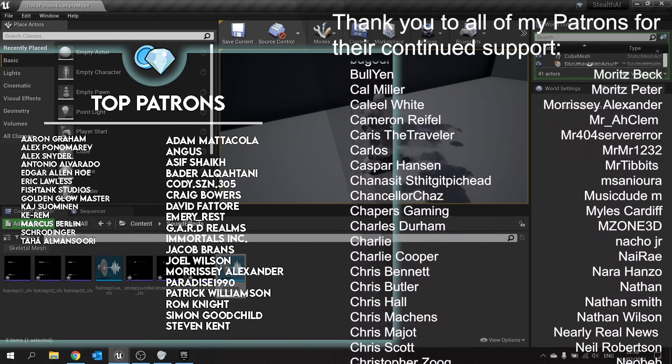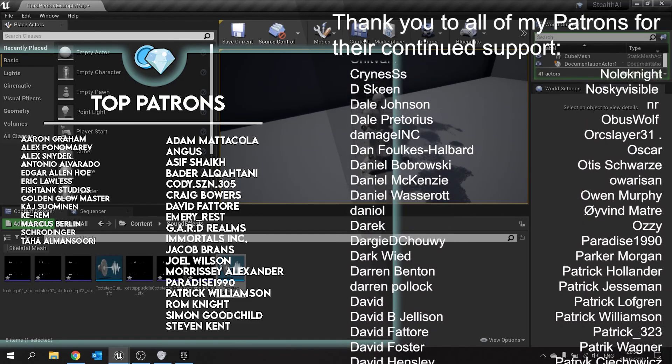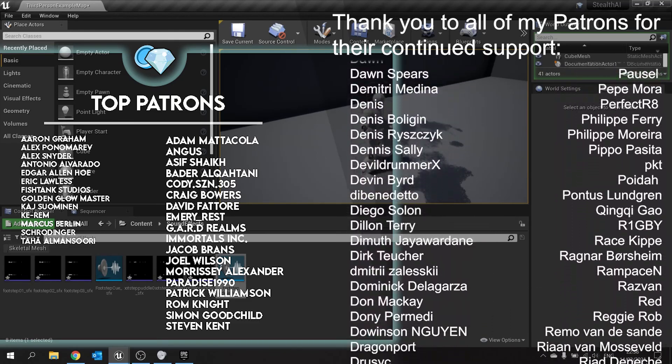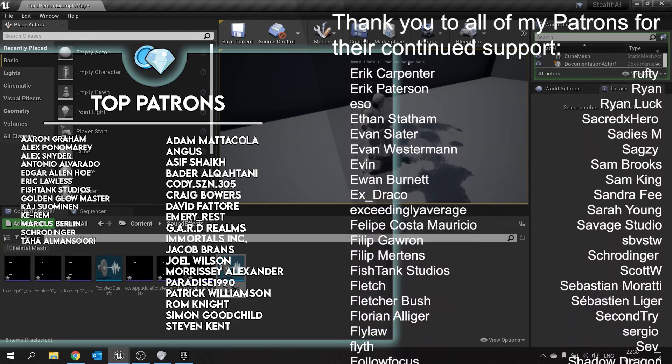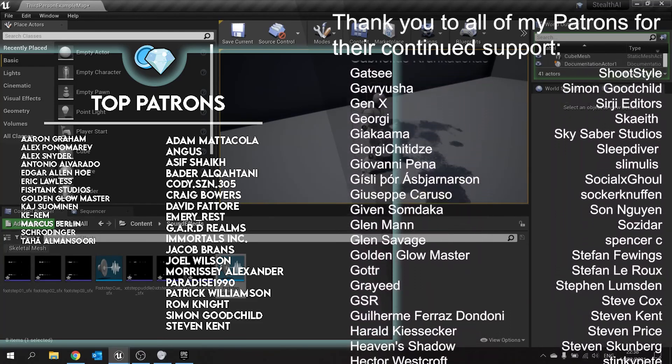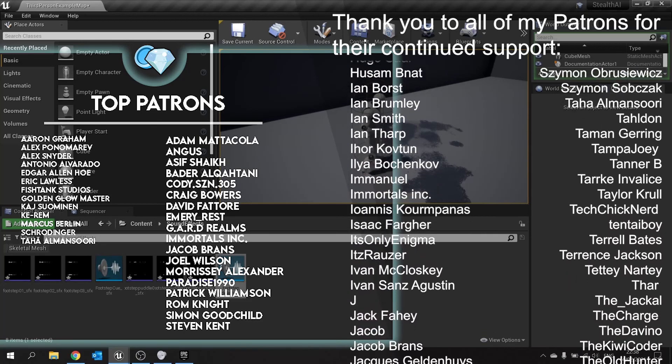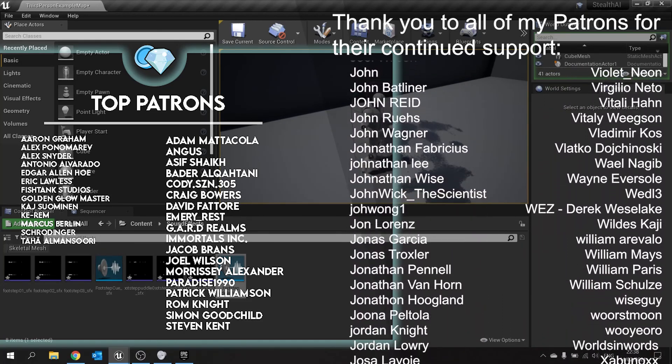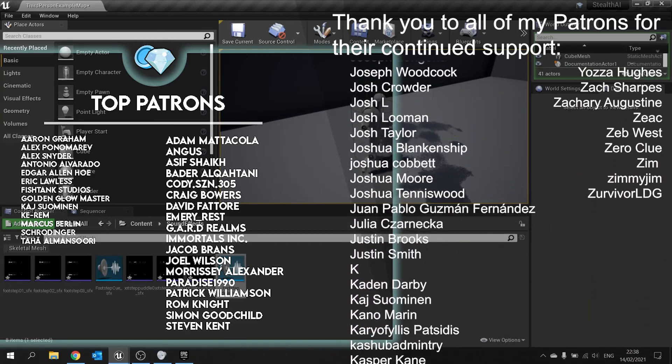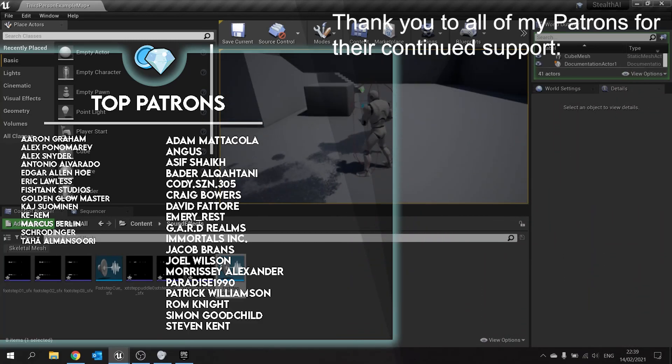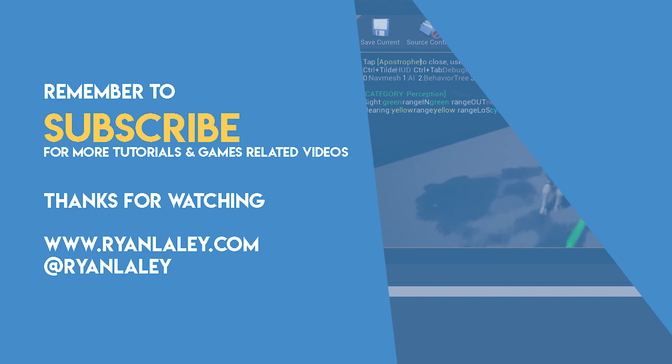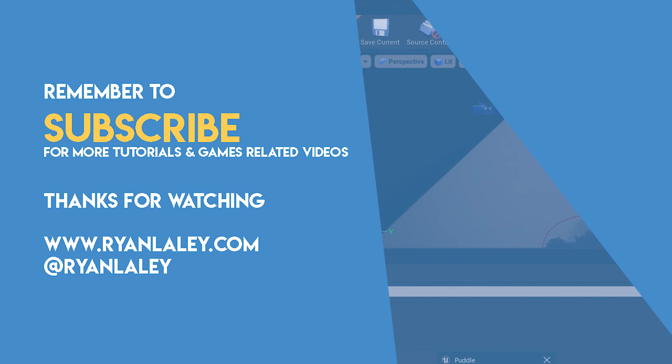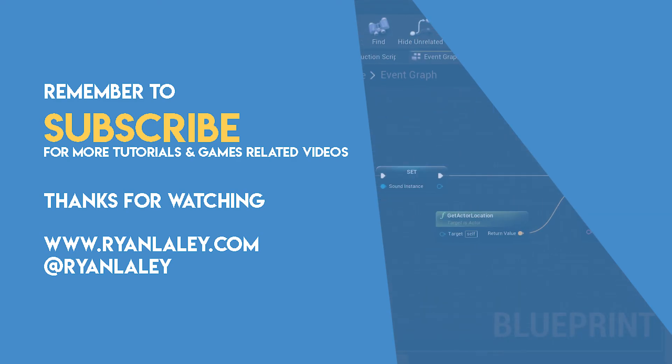Head over to patreon.com forward slash writing daily, where you can watch that part plus many other videos well before anyone else. Big shout out and thank you to all of my patrons and youtube members for their continued support. And if you're watching this and you haven't yet subscribed to the channel, please do. You're missing out on loads of cool content that's being released every single week. Thanks again for watching and I'll see you all next time. Bye everyone.